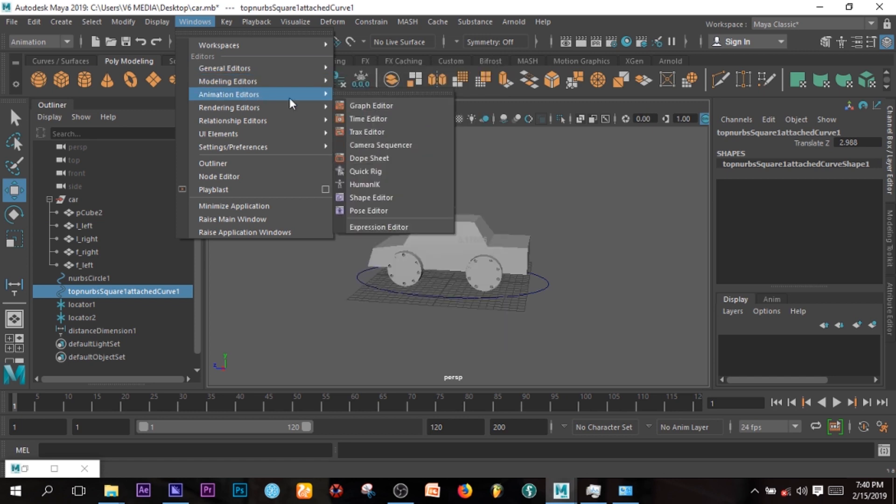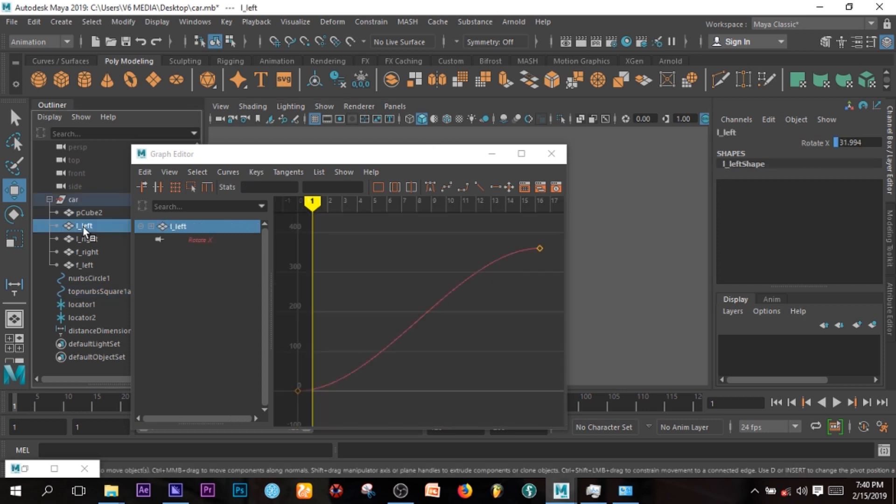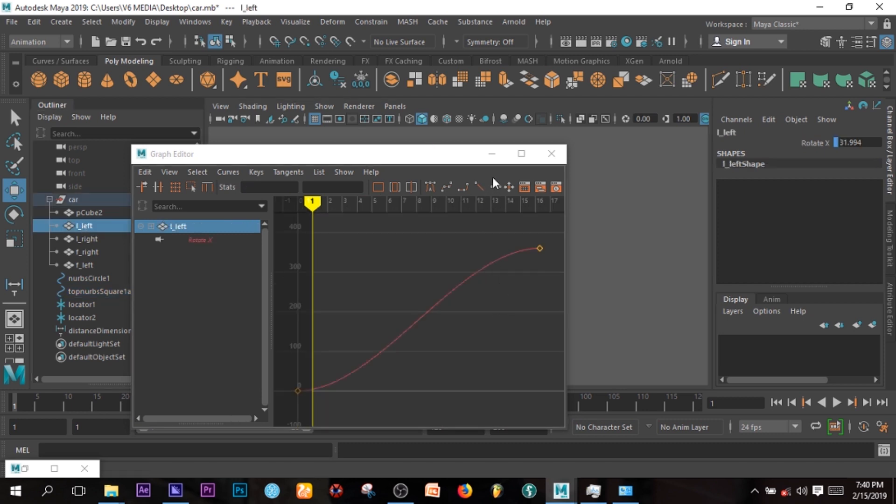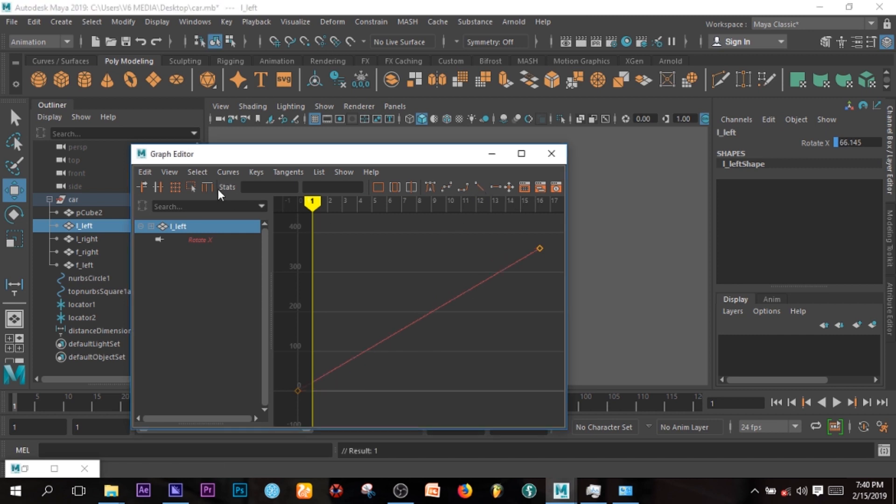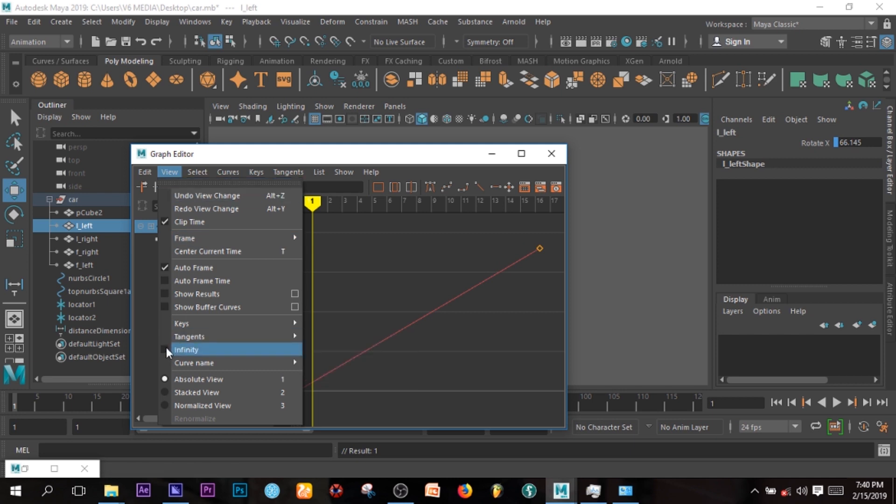I can go to Animation Editor under Windows, Graph Editor, and then I can select my tire, press A so that you can maximize it. See, you can lean on it again. Let's go to View Infinity so that you can view it if you like.